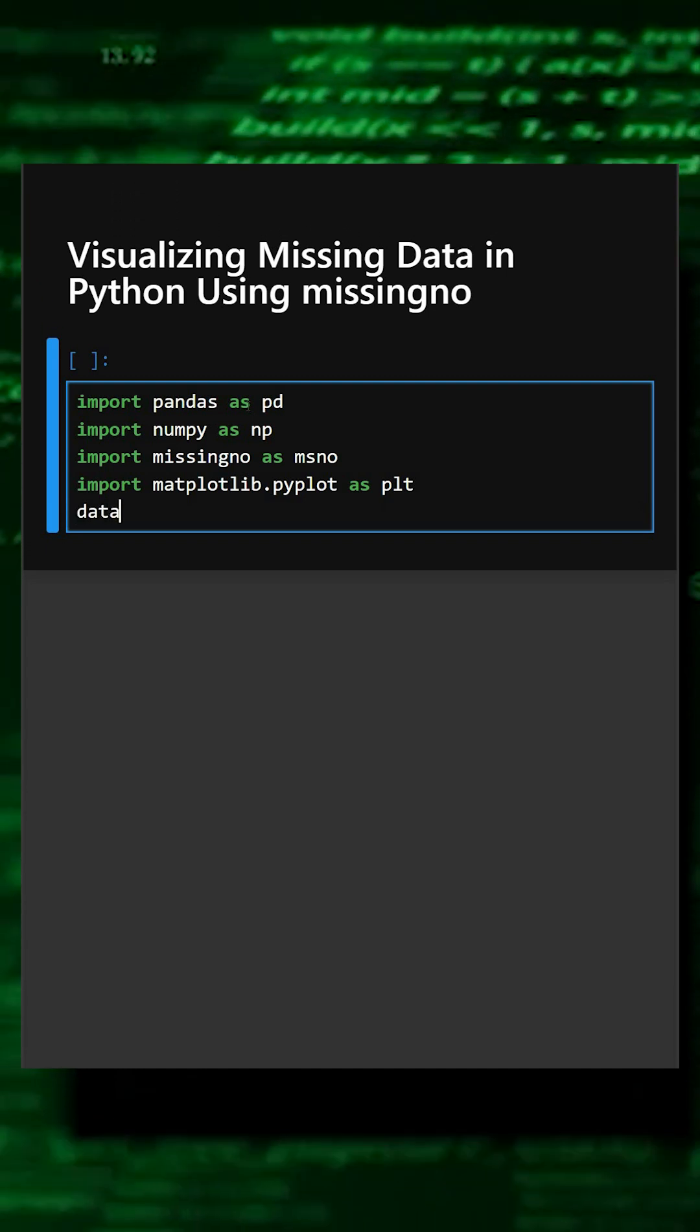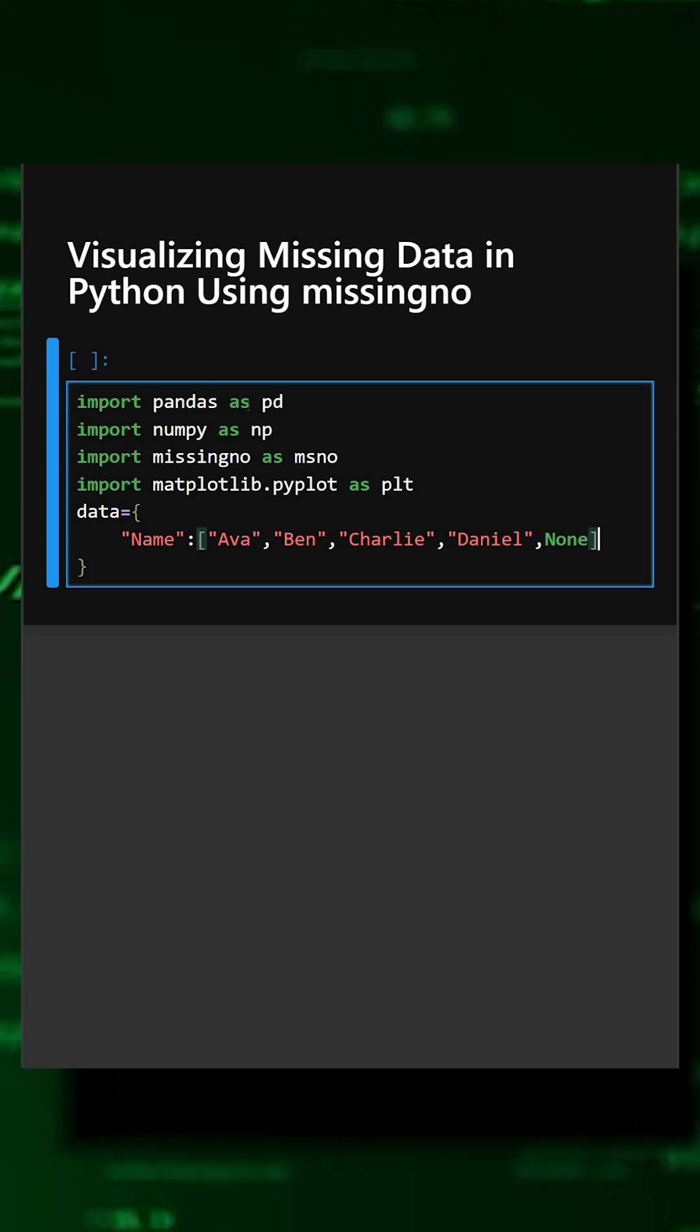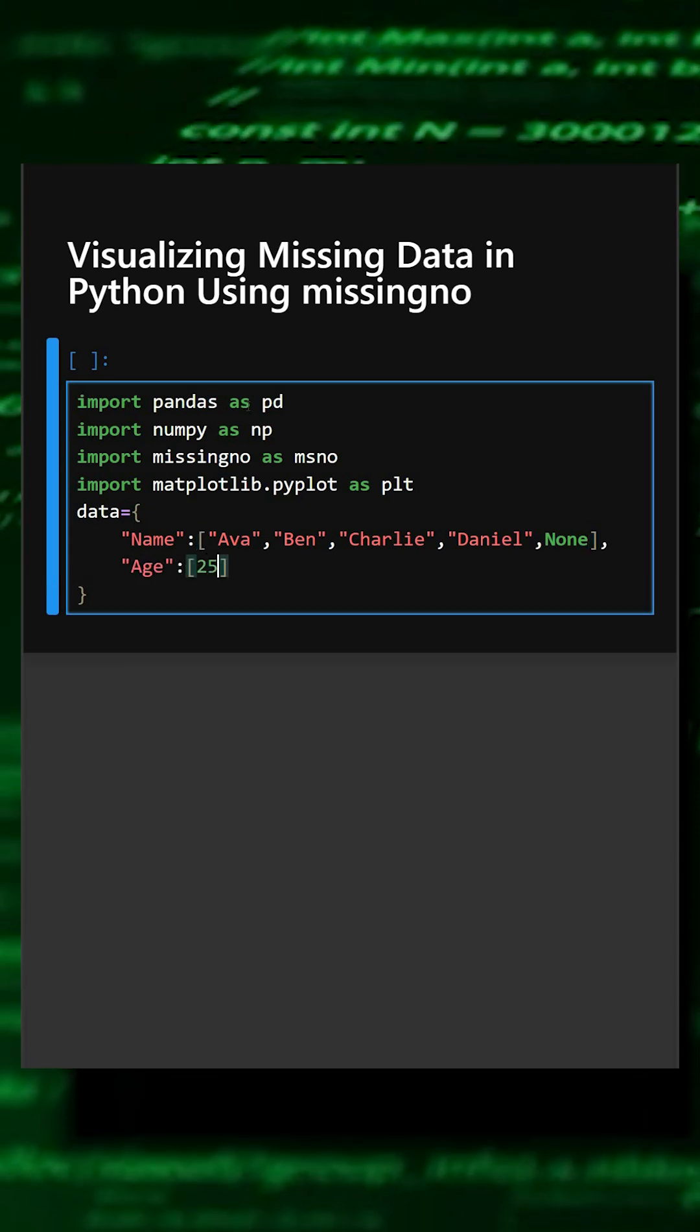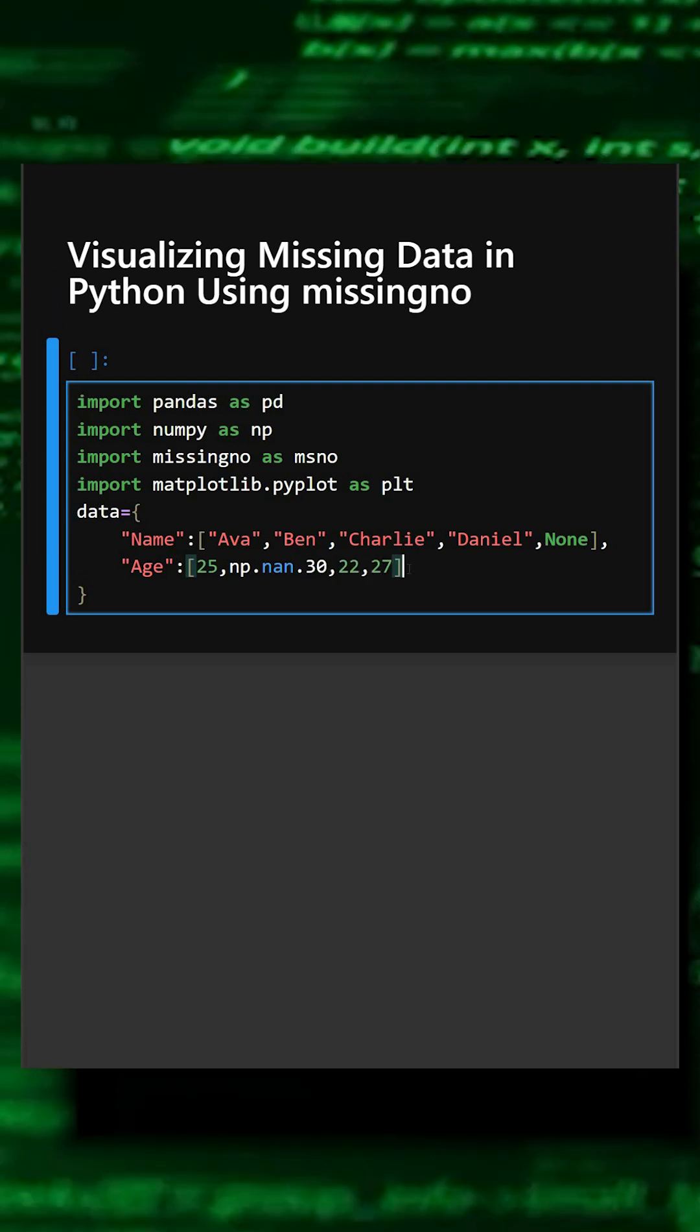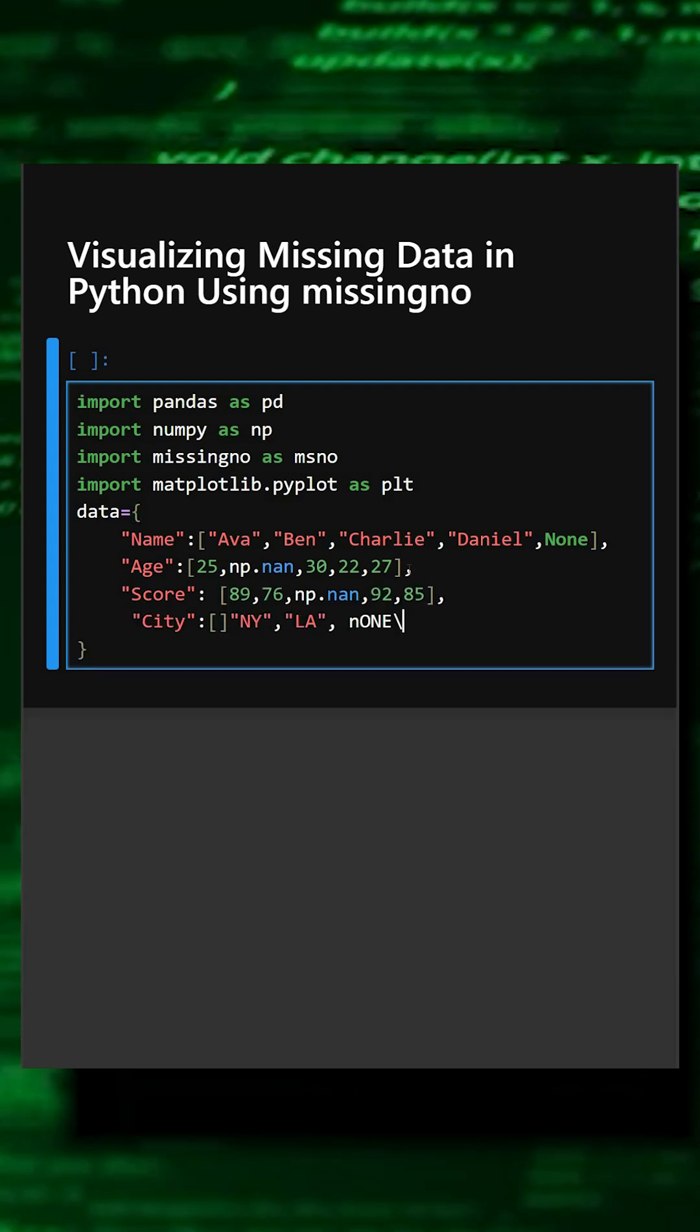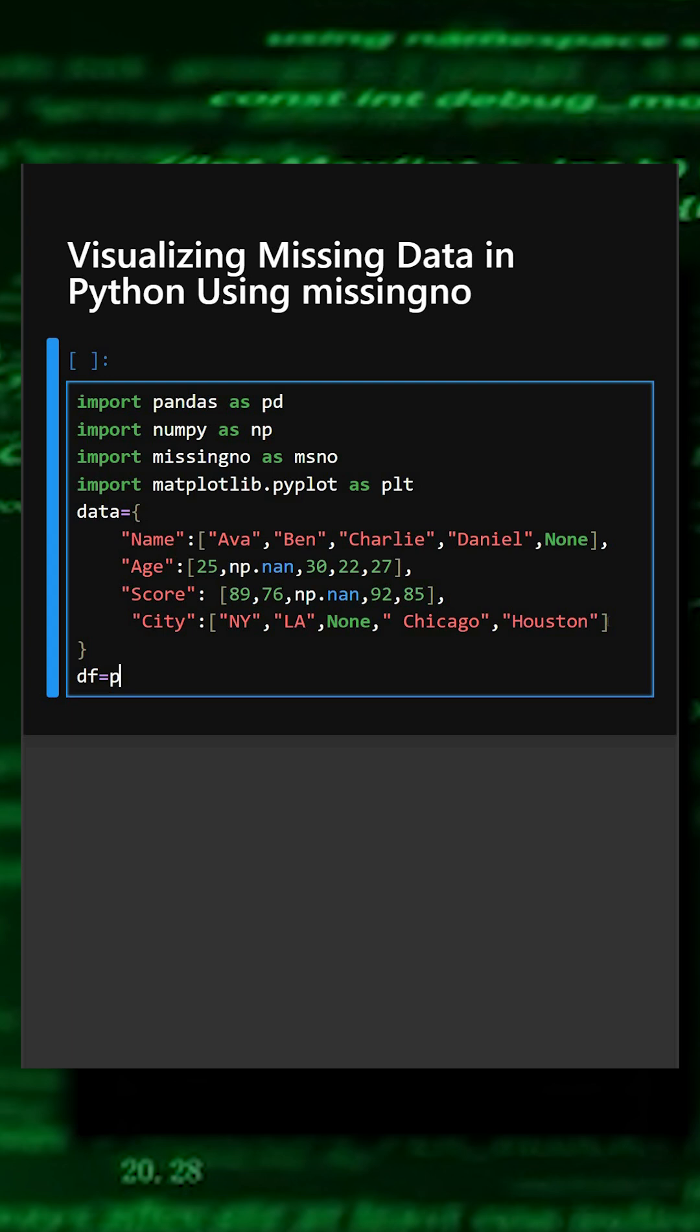Here we have created data for name. Similarly, we'll create this for age. This we have created for age, similarly for score. So this is the sample data we created. Now we'll create the data frame for this.